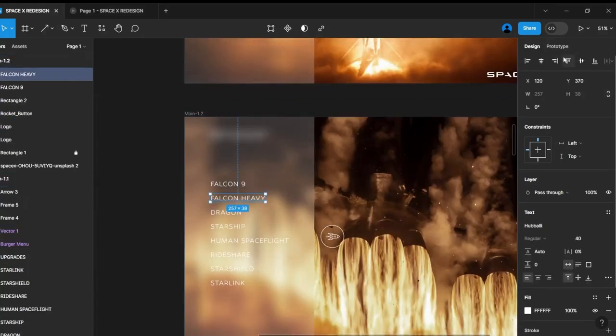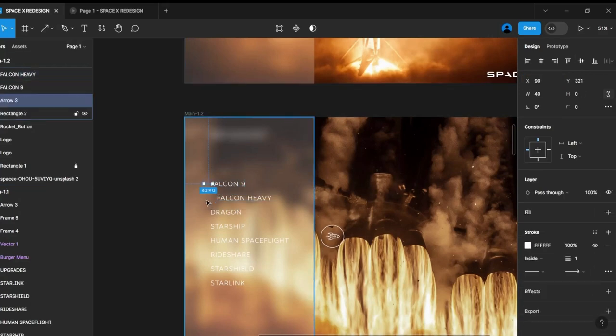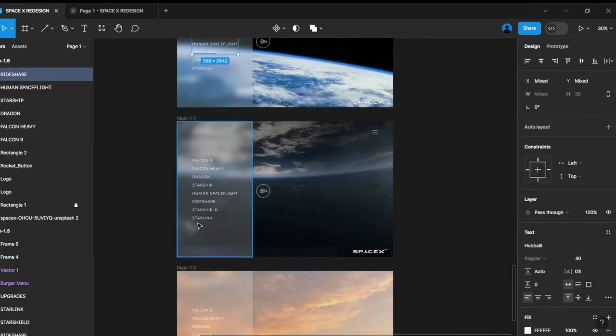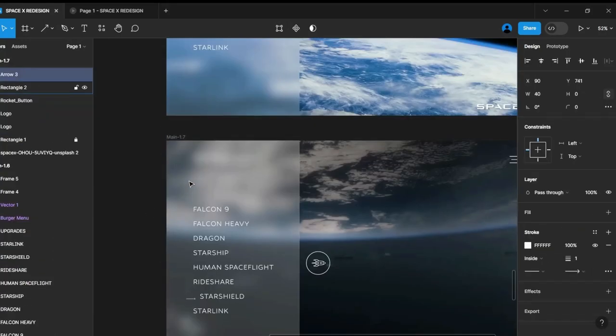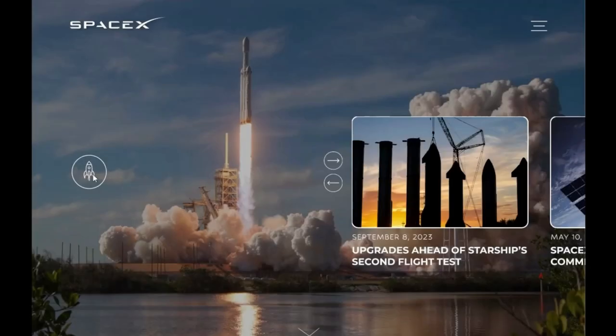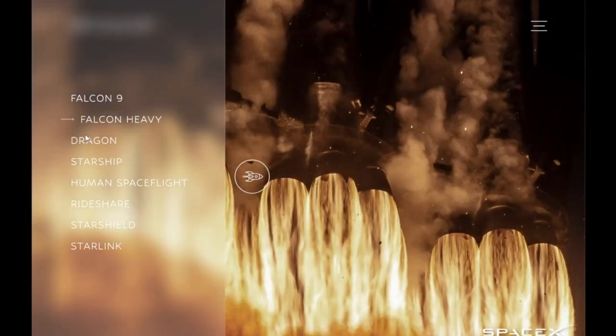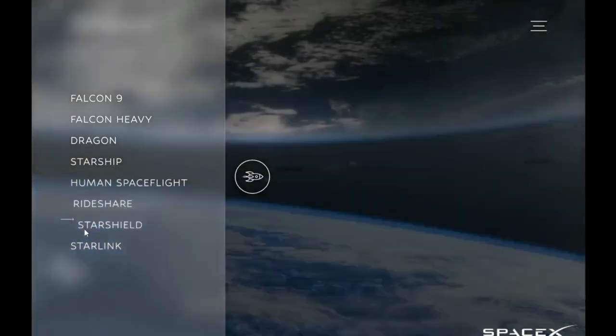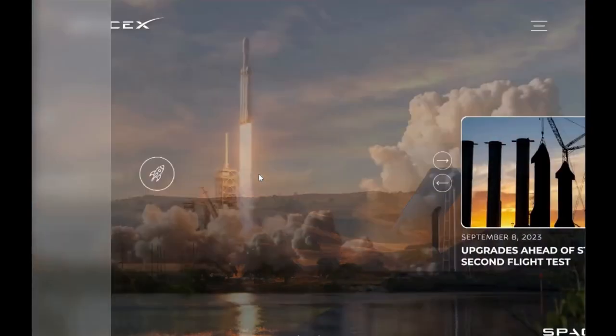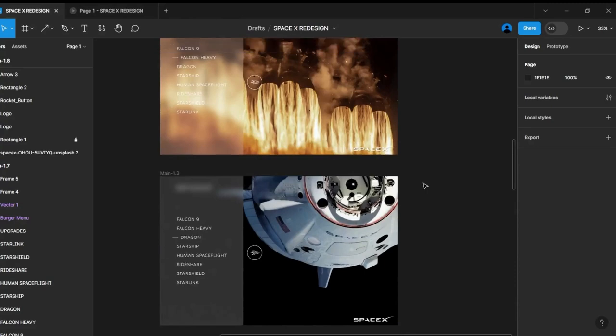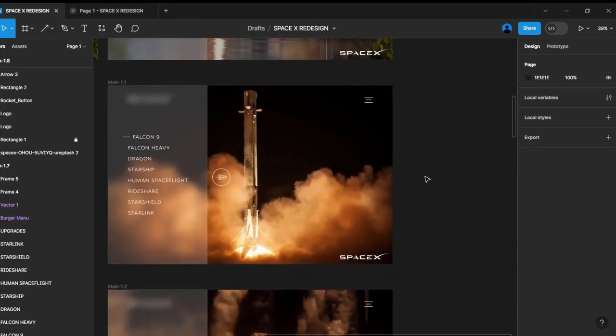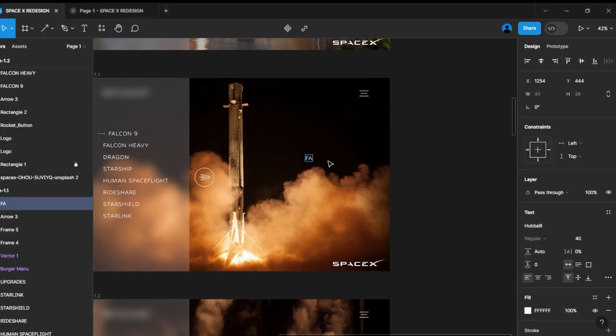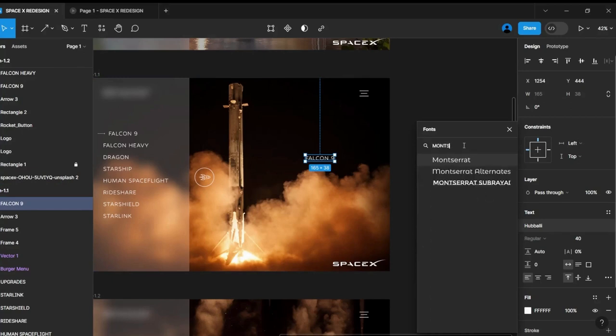We will follow the same process for the other frames as well. The final step is to add information about each page, and I sourced this information from the official SpaceX website.